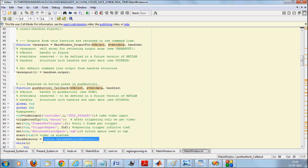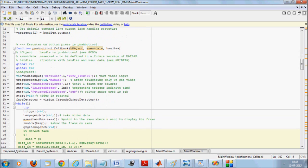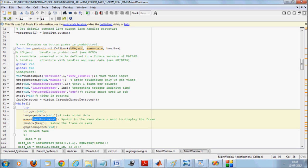We initialize an object of face detector, which is vision.CascadeObjectDetector — that is the Viola-Jones method. We use a continuous while loop so that it keeps rotating. We trigger a video, extracting one frame per trigger, and get the data from the video. This data is one single frame, which will be displayed in the first axis.